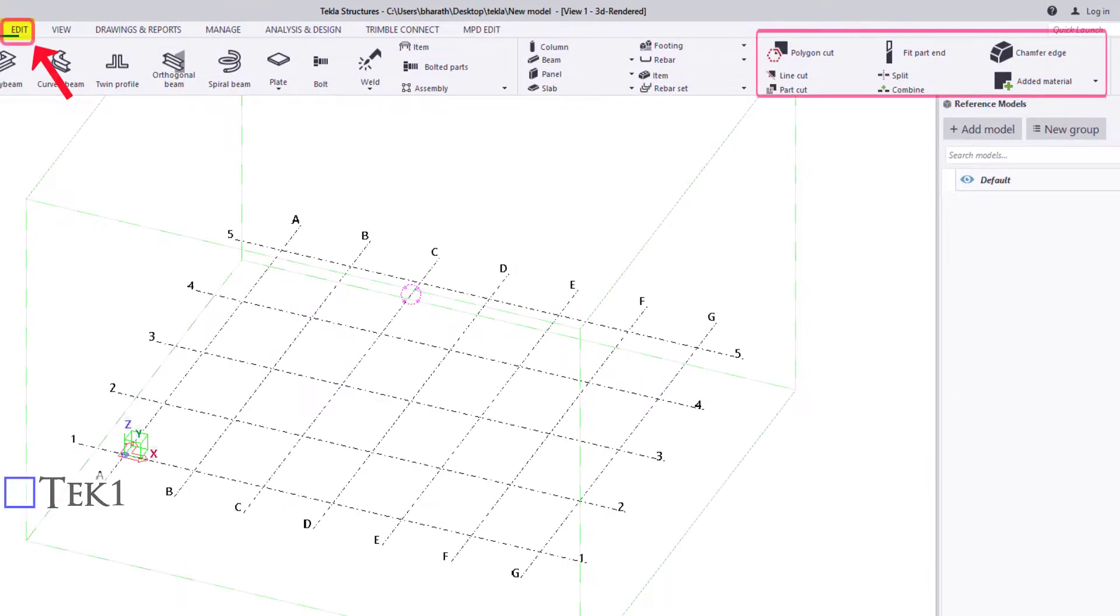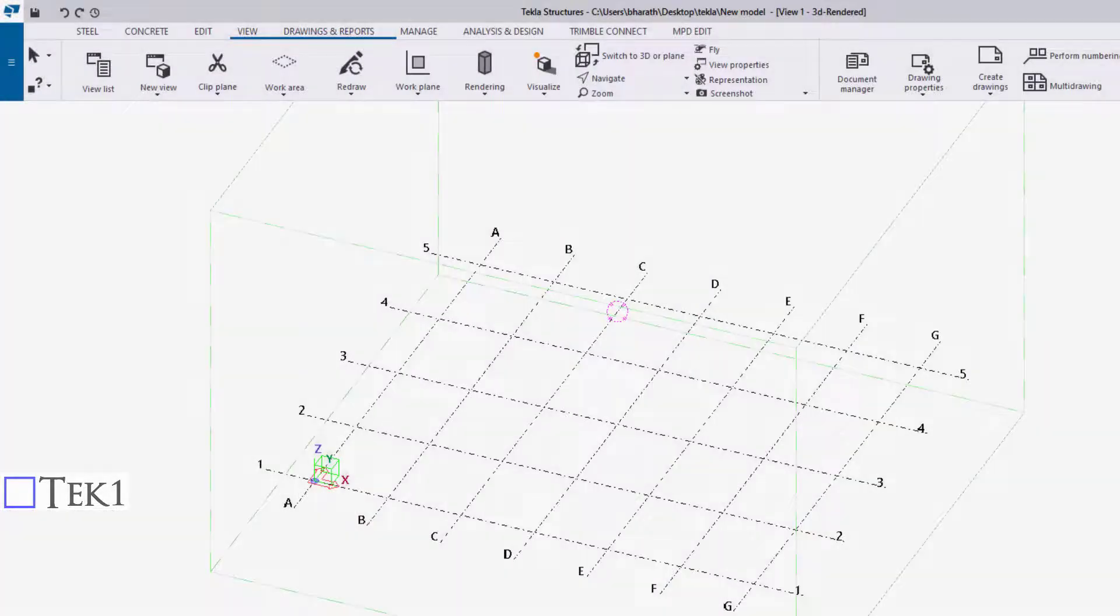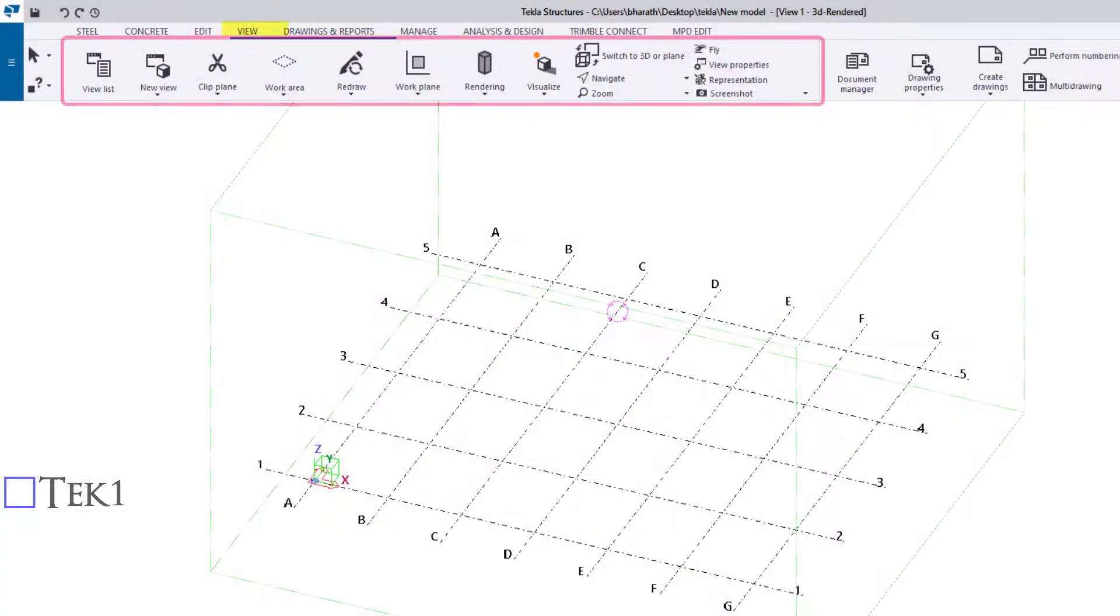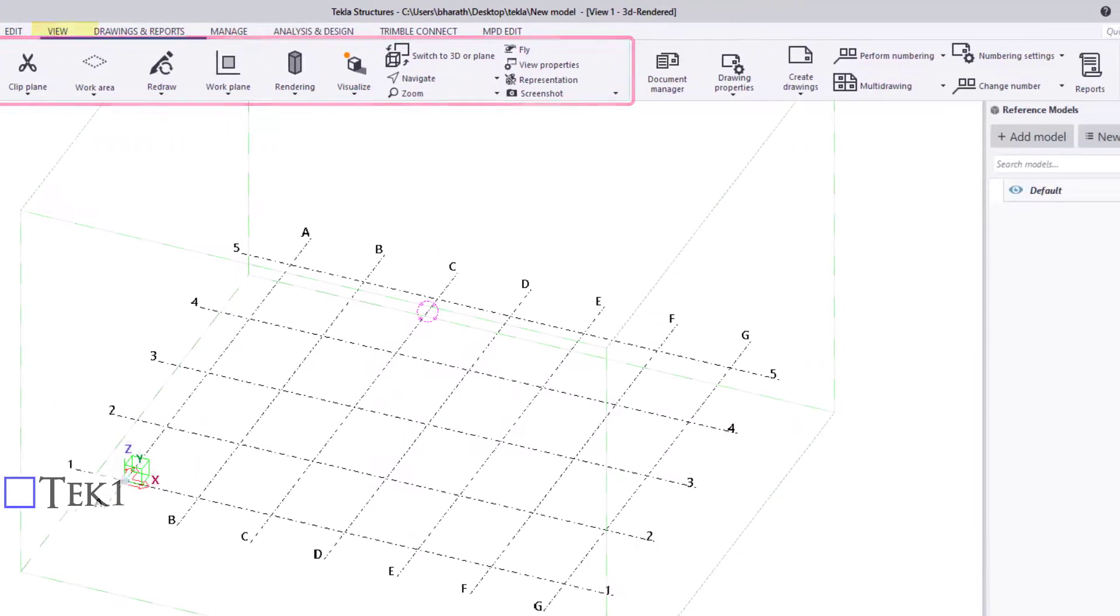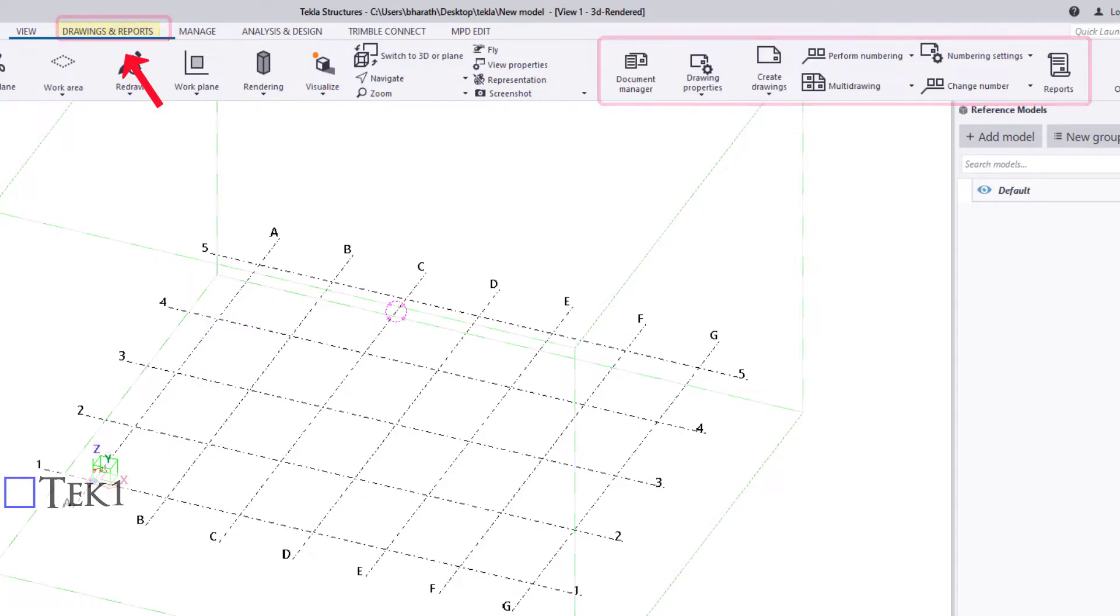The Editing ribbon consists of tools to edit members like cut and split commands. The View ribbon consists of all the tools required for creating a view and setting the work plane. The Drawing ribbon is used for creating 2D drawings required for fabricators and erectors, and reports for estimators.